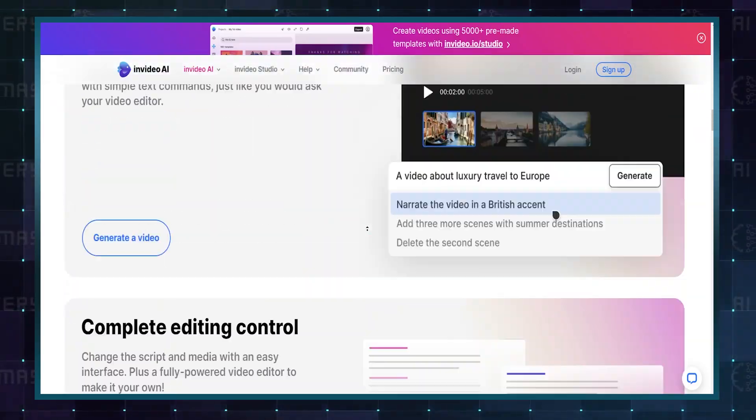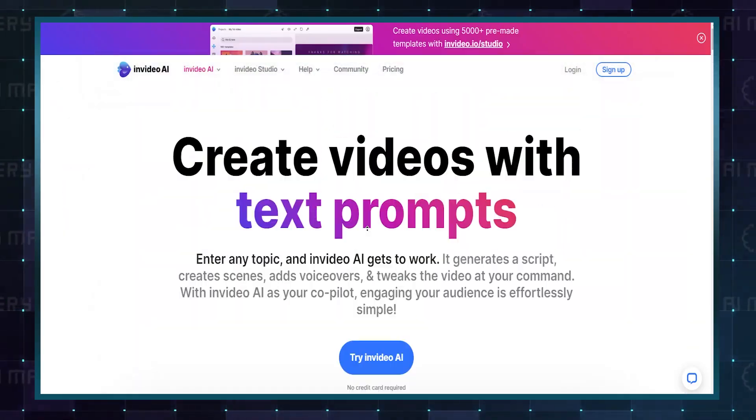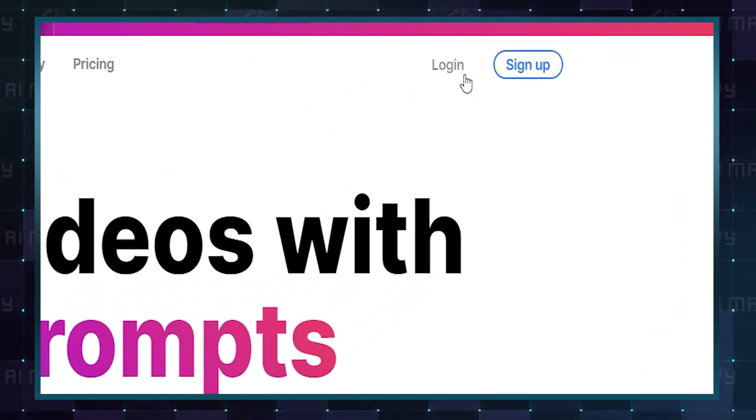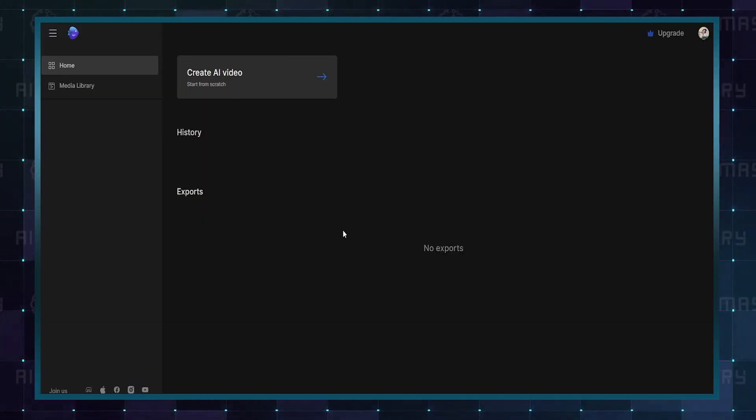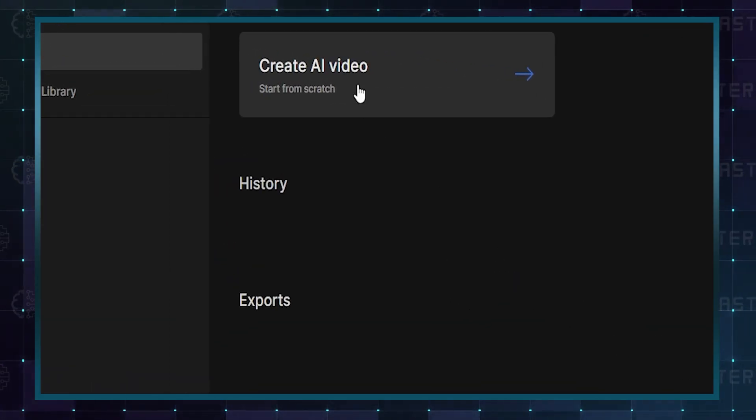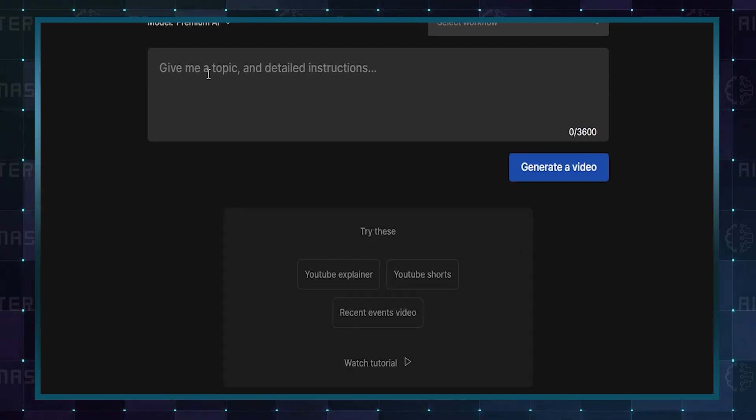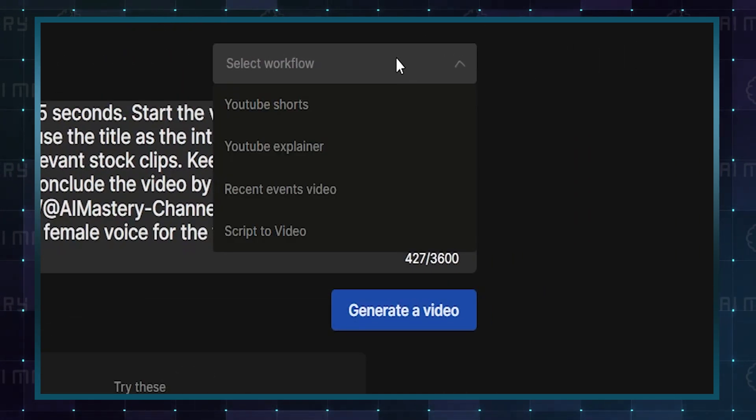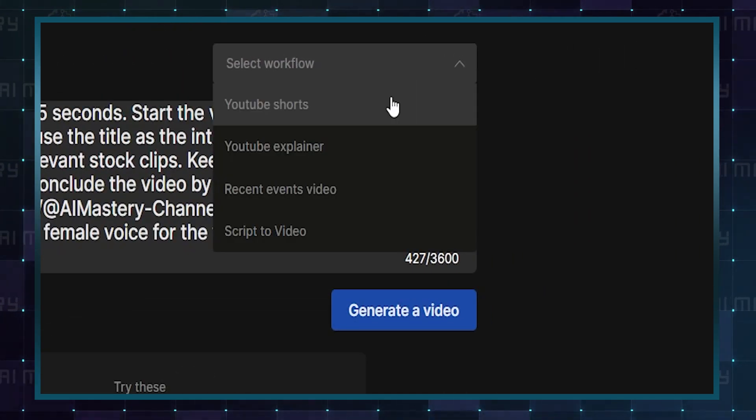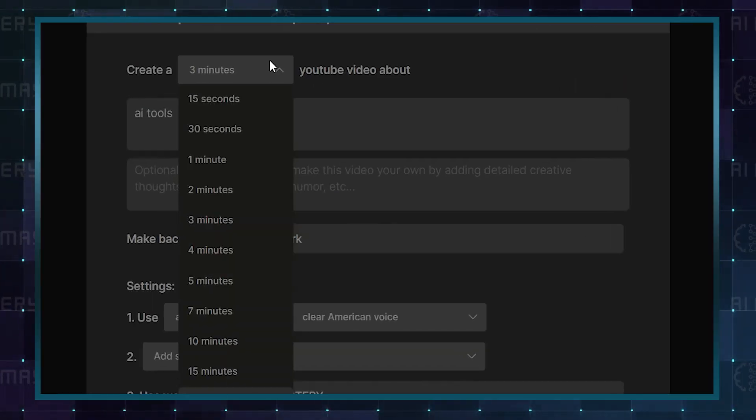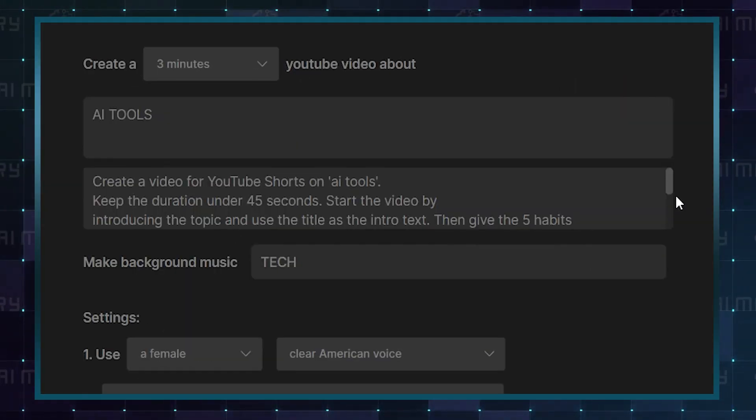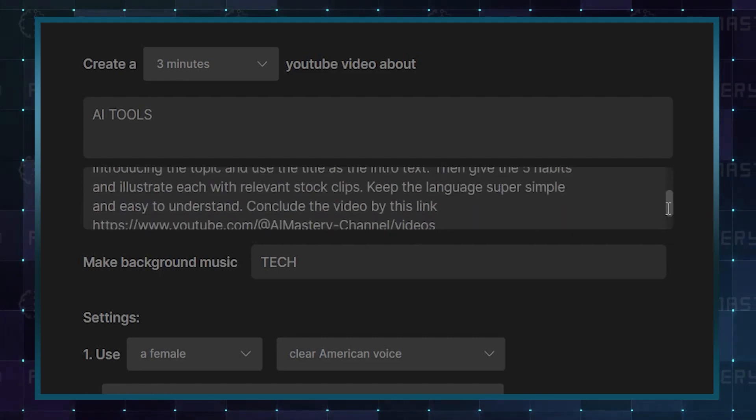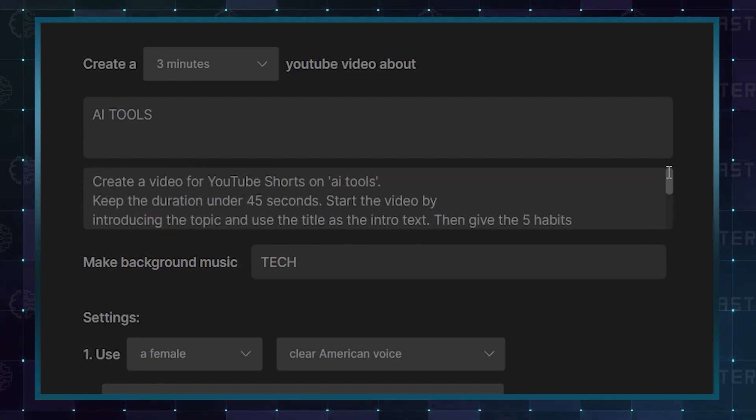To create a video using the AI platform, begin by accessing the free trial and selecting the option to create an AI video. Input your instructions directly or use the guided workflow option for more detailed input. Choose your video type, duration, and topic. Then optionally add creative directions, like humor or metaphors, for customization.